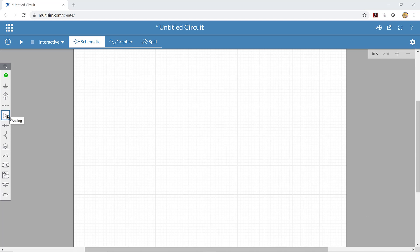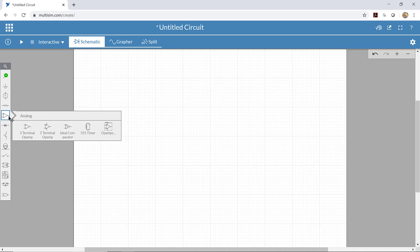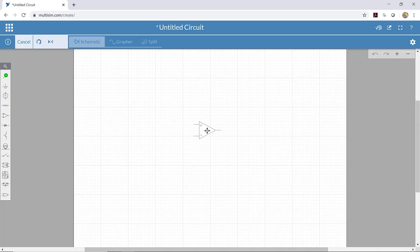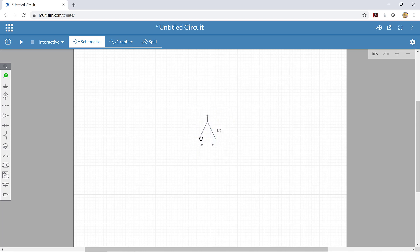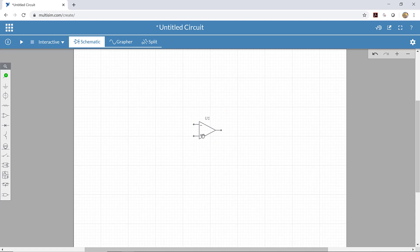The first thing we need is the op amp itself. I'll go to Analog and choose the three-terminal op amp and place that down. This is shown with the non-inverting terminal on the top and the inverting terminal on the bottom — kind of the opposite of how I normally think of it. So I'm going to flip it around so that the inverting terminal is on the top and the non-inverting terminal is on the bottom.